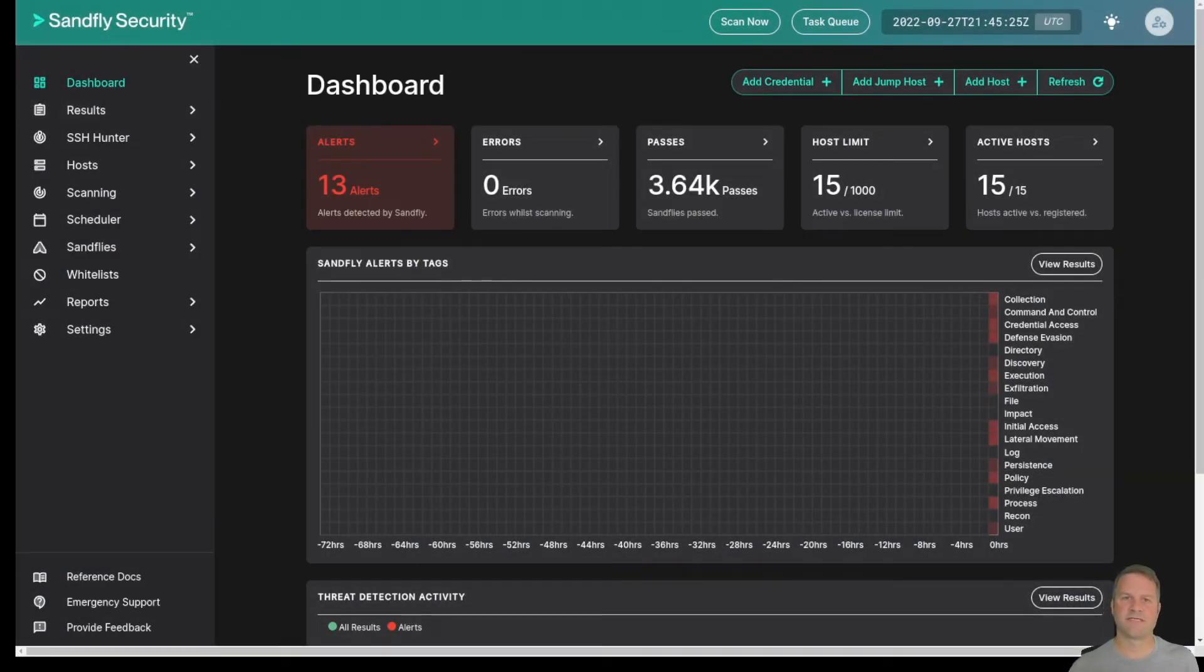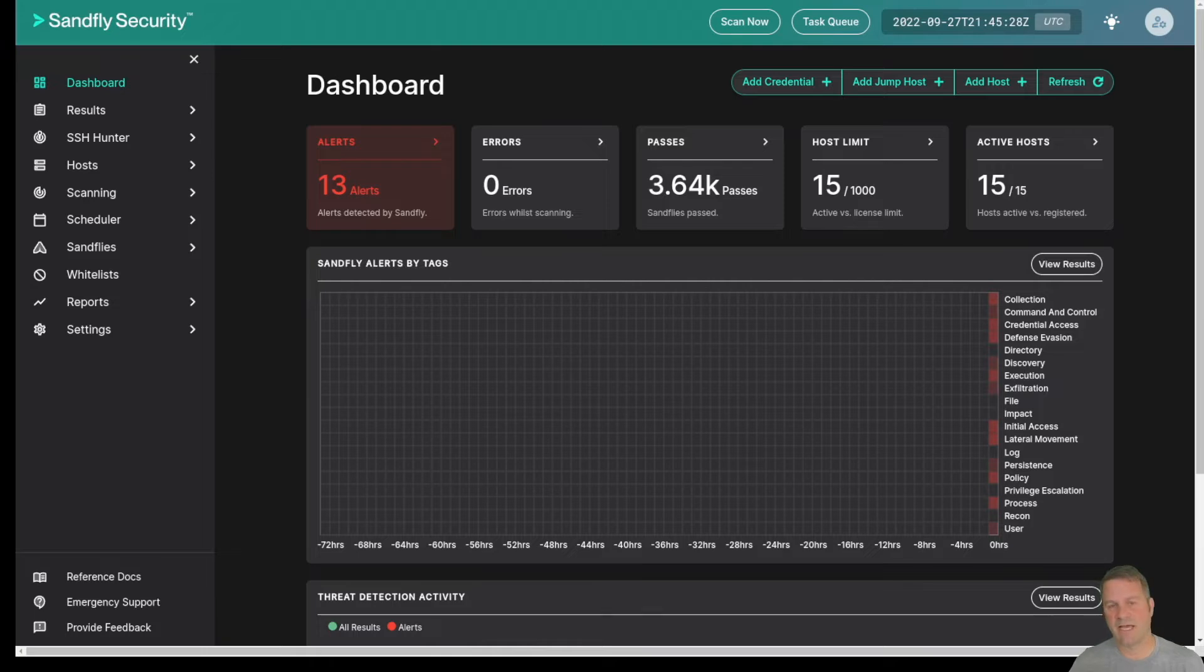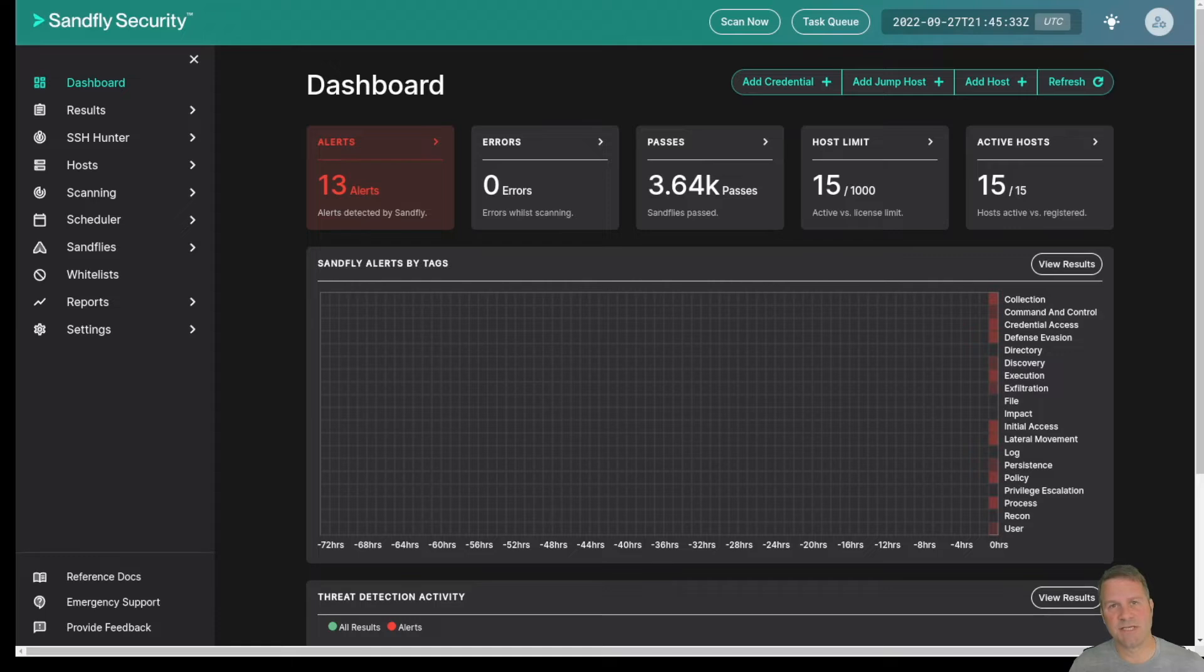Hi, I'm Craig Roland from SanFly Security. Today I'm going to demonstrate how to use SanFly's agentless Linux security platform to collect and audit SSH keys with our new SSH Keyhunter.